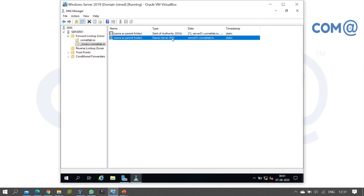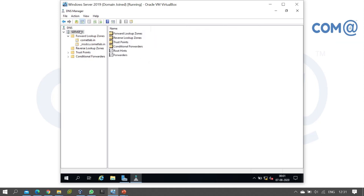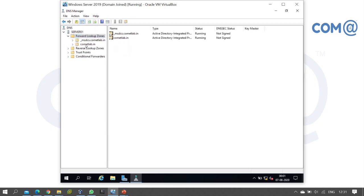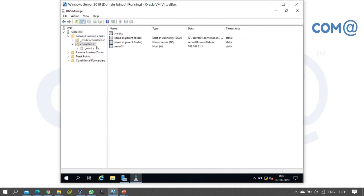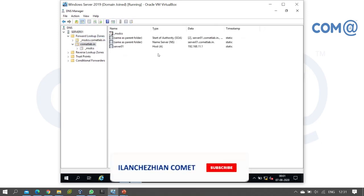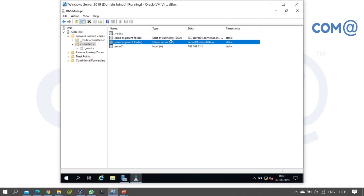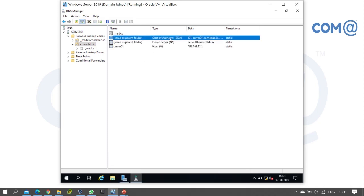The default Start of Authority record and Name Server record will be present. We will take some time to create additional records here. Just refresh and check — you can see the host record, Name Server record, and Start of Authority record are there. Now, in the _msdcs zone, we will create the records.